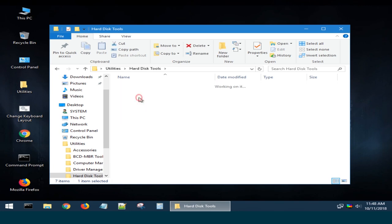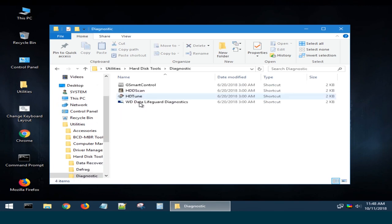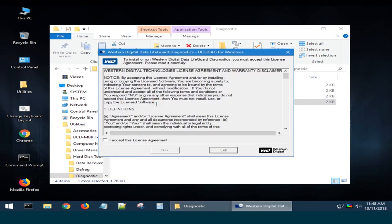In this folder, run the utility WD Data Lifeguard Diagnostics, accept the license agreement, and click Next.